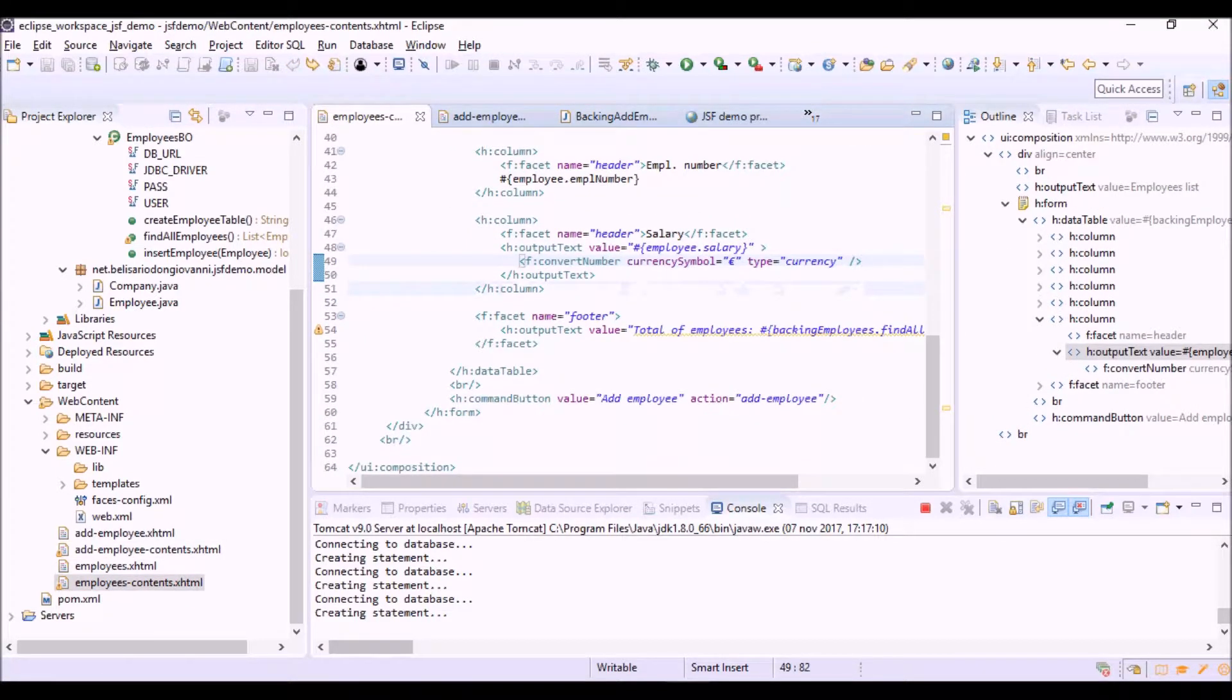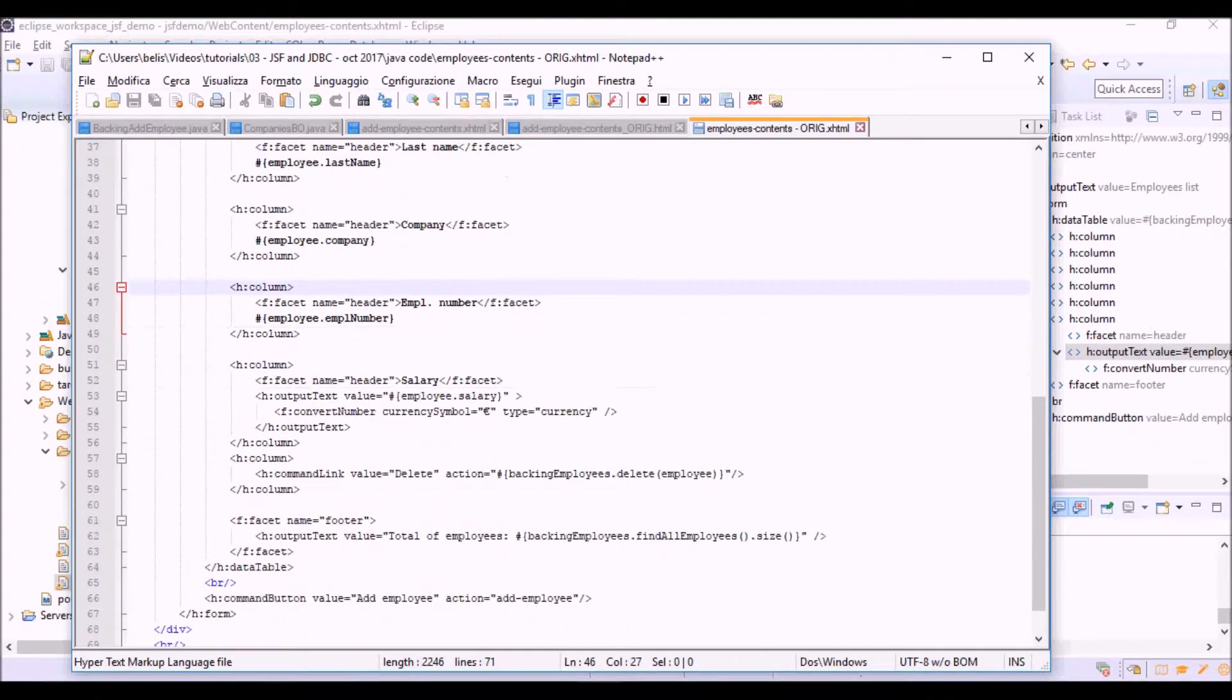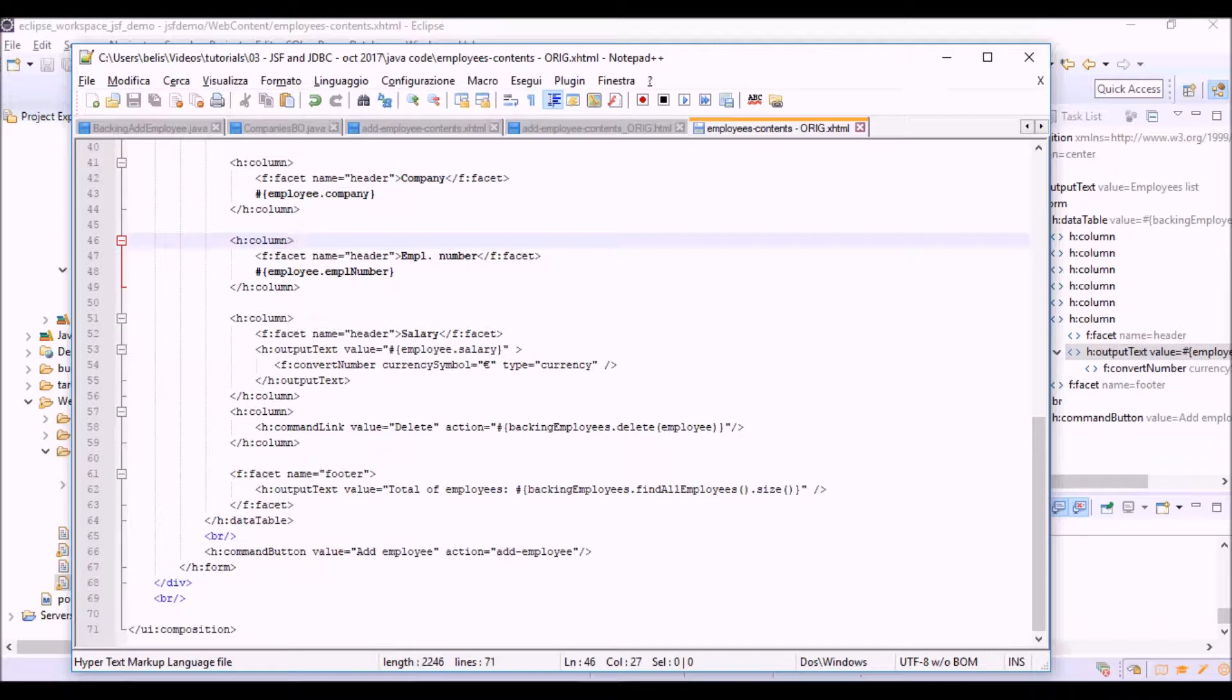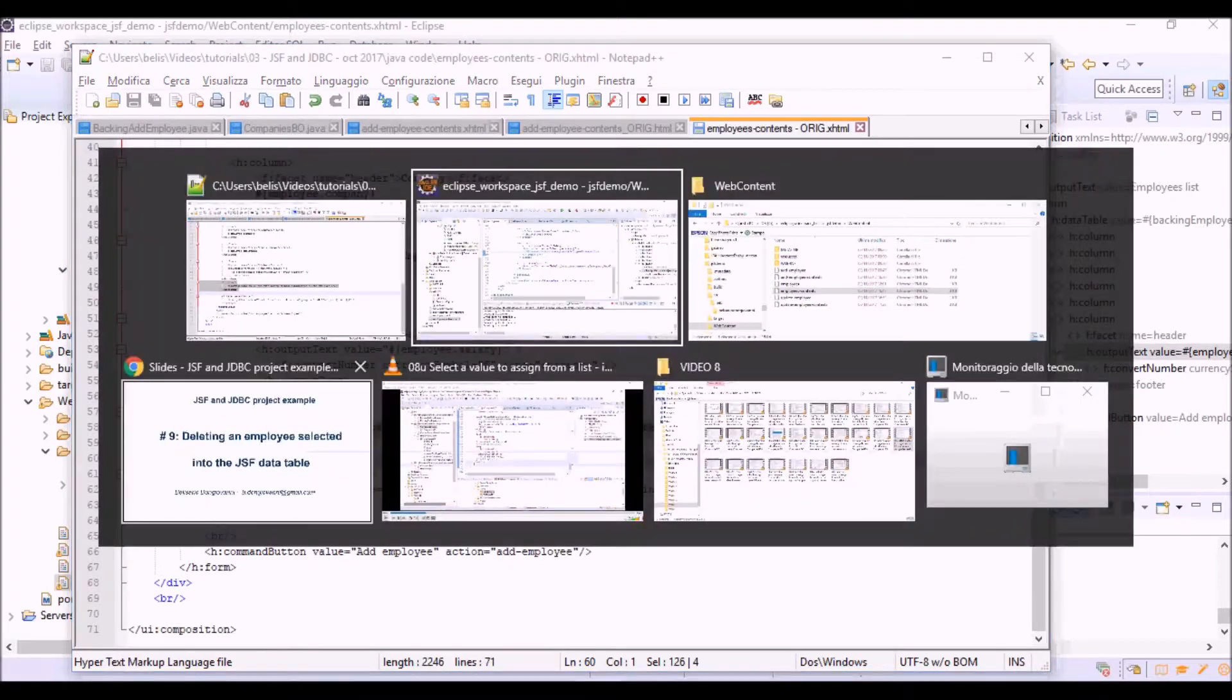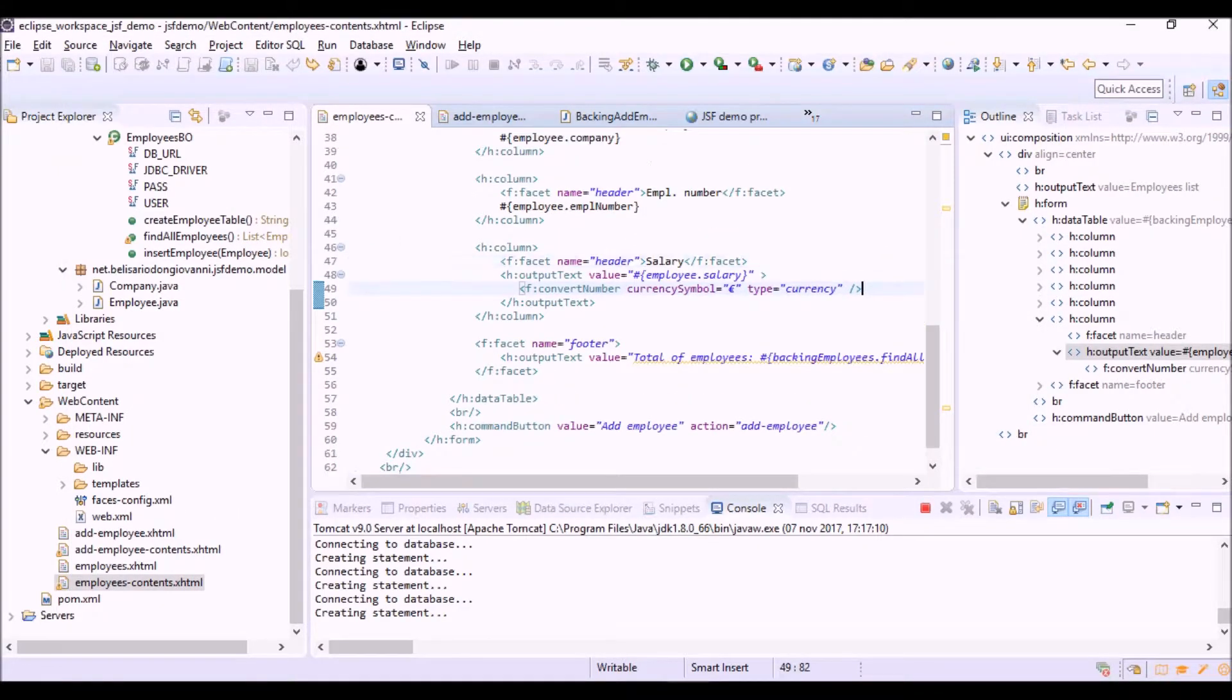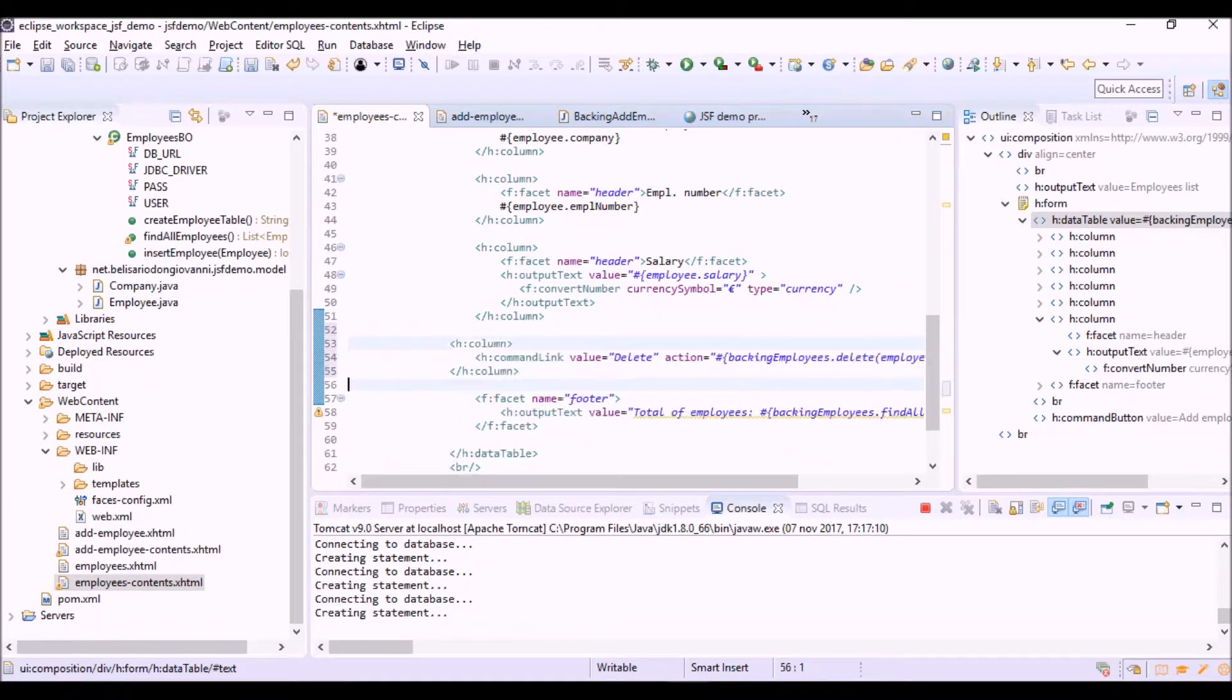We can copy and paste the tag of the new column here as the last column before the footer of the table.